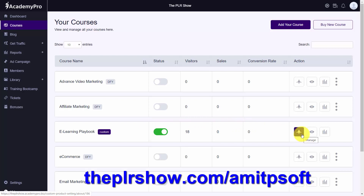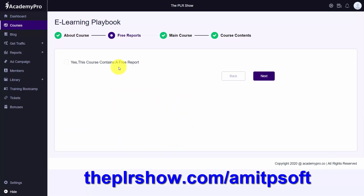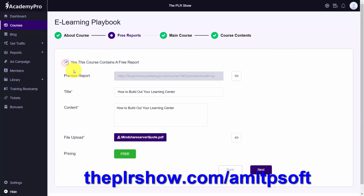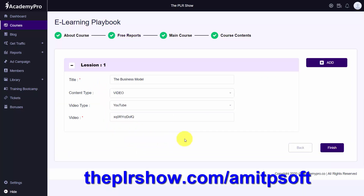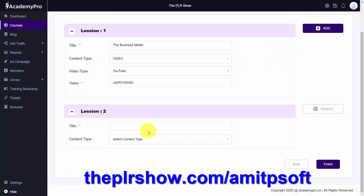We're going to go inside here briefly. You can customize with your own logos and your own images. If you want to use the course to create a free report, you can do that, and you can make that downloadable here. You can add in your course contents, and your course contents can be whatever you want them to be. You can add in a PDF, video, or you can do both at the same time.